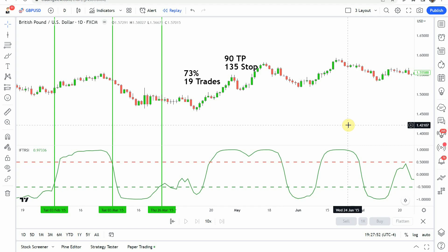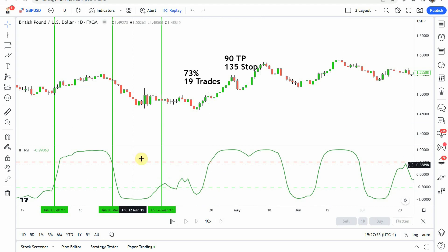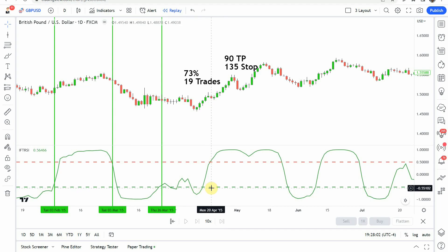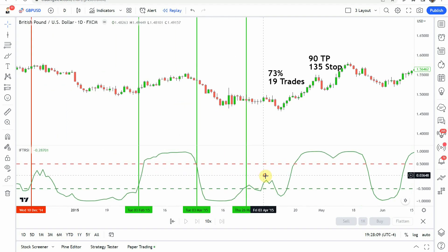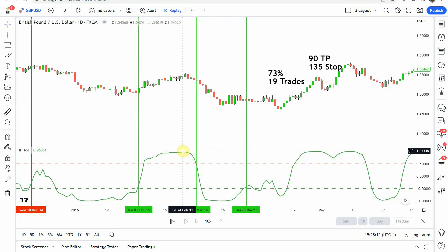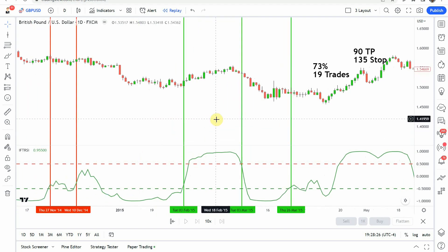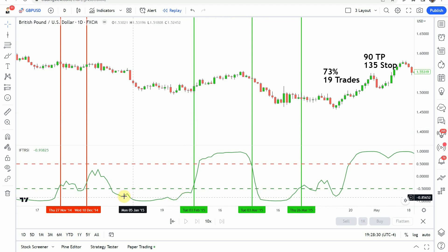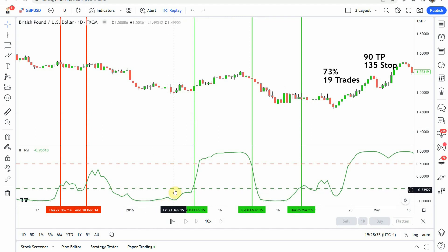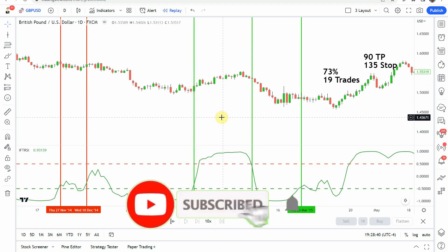The indicator itself has a green oscillating line with a red dashed line at the top and a green dashed line at the bottom. In the original testing, we were looking for the green oscillating line to break above the red dashed line and then cross back down below that red dashed line to the downside — that was a signal to go short. For a long signal, we were looking for the green oscillating line to cross down below the green dashed line and then cross back up above that green dashed line.